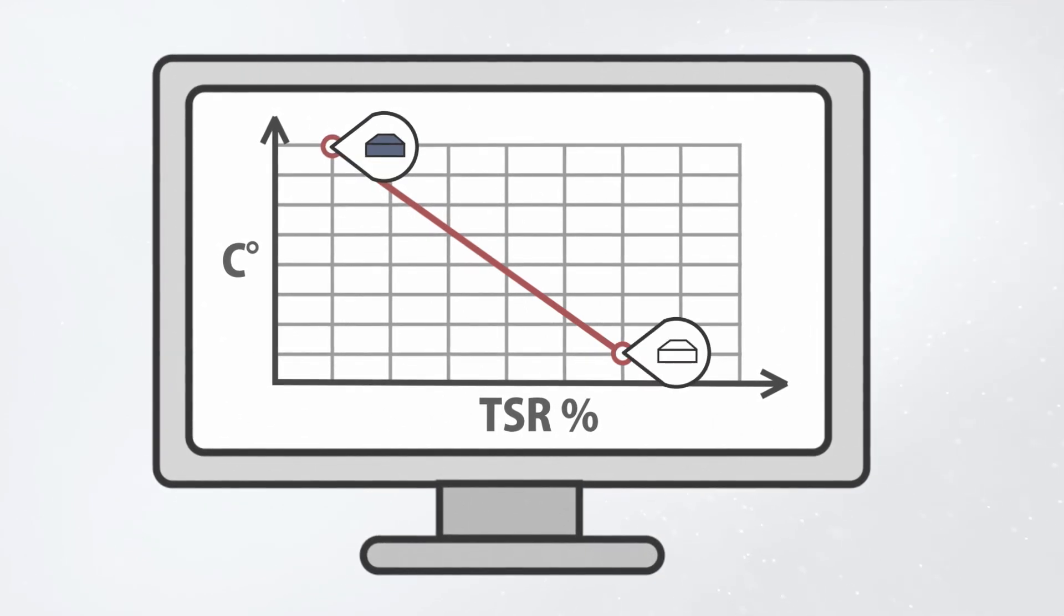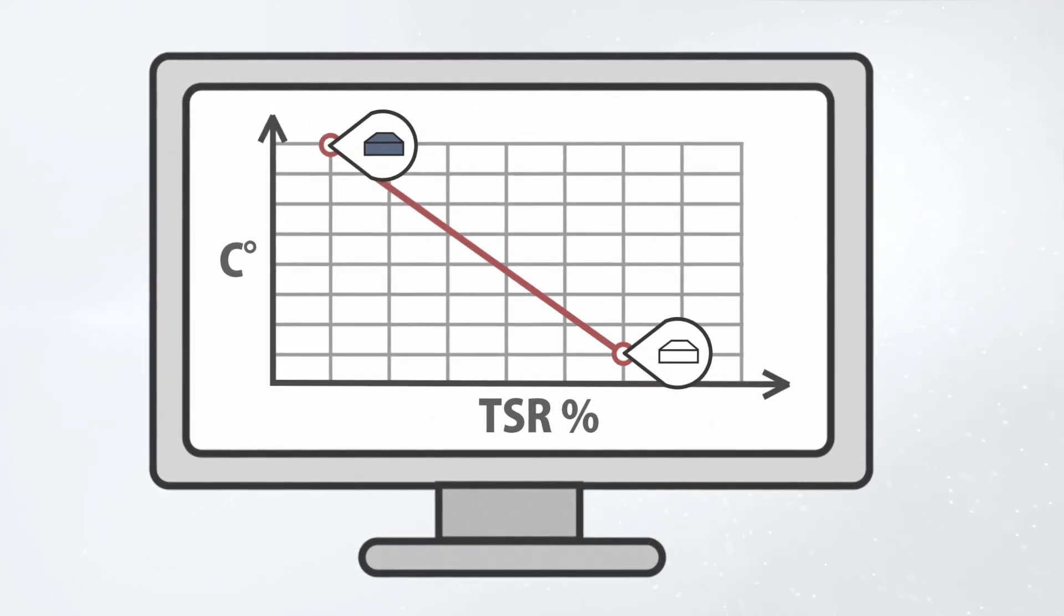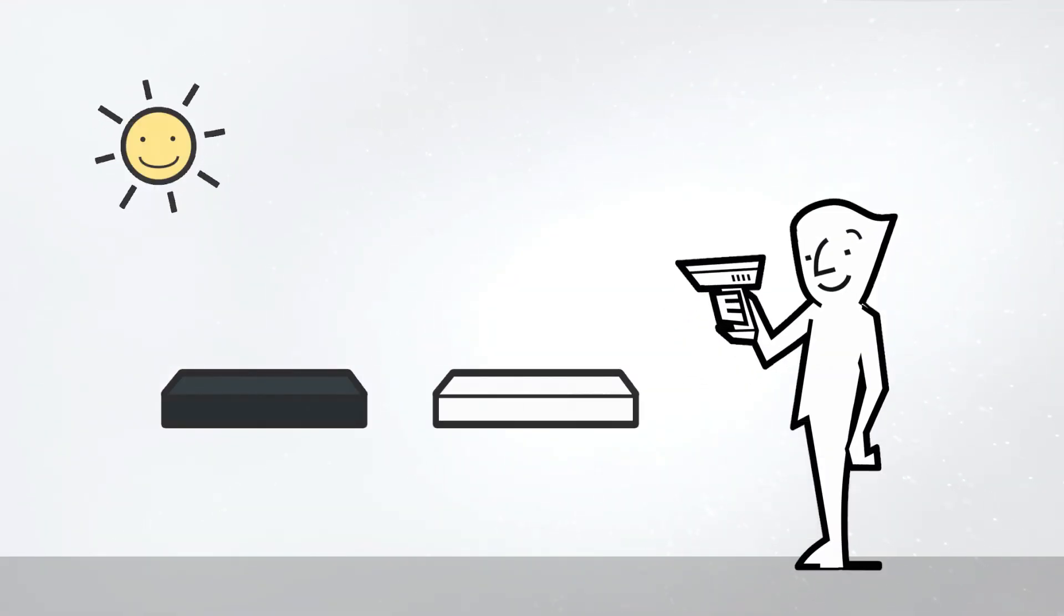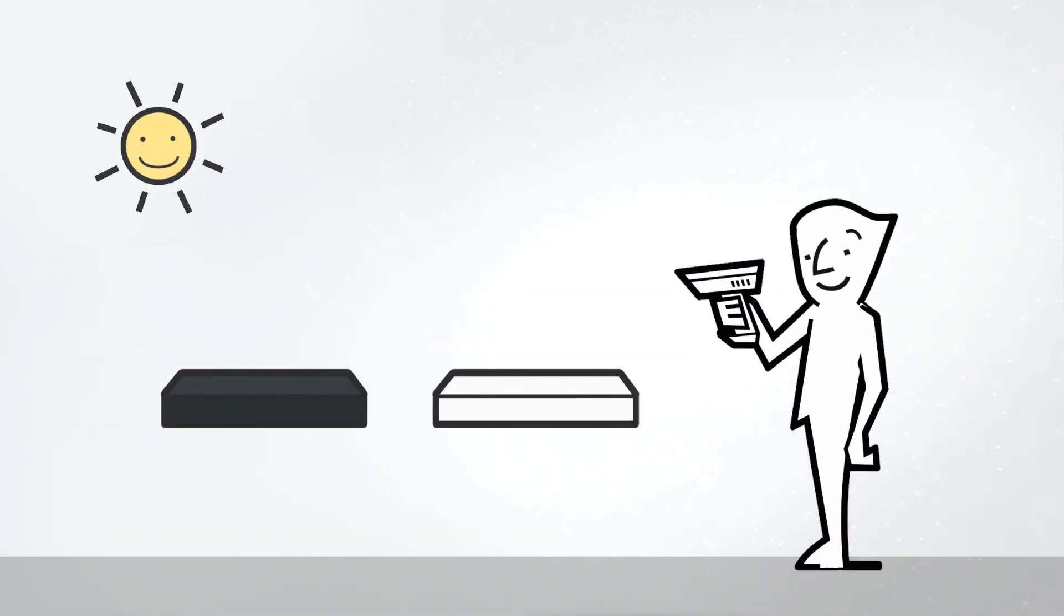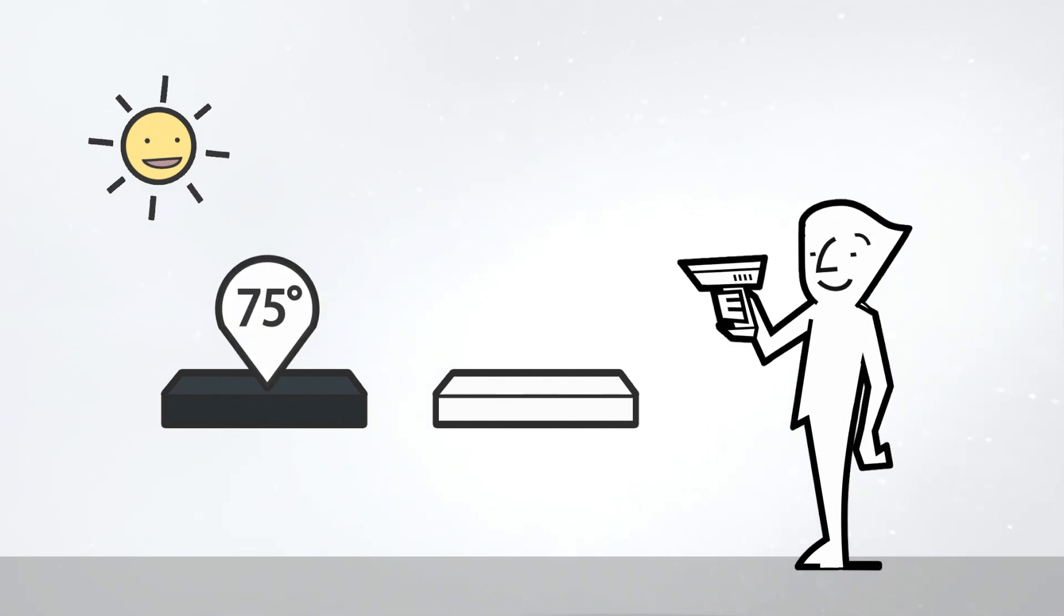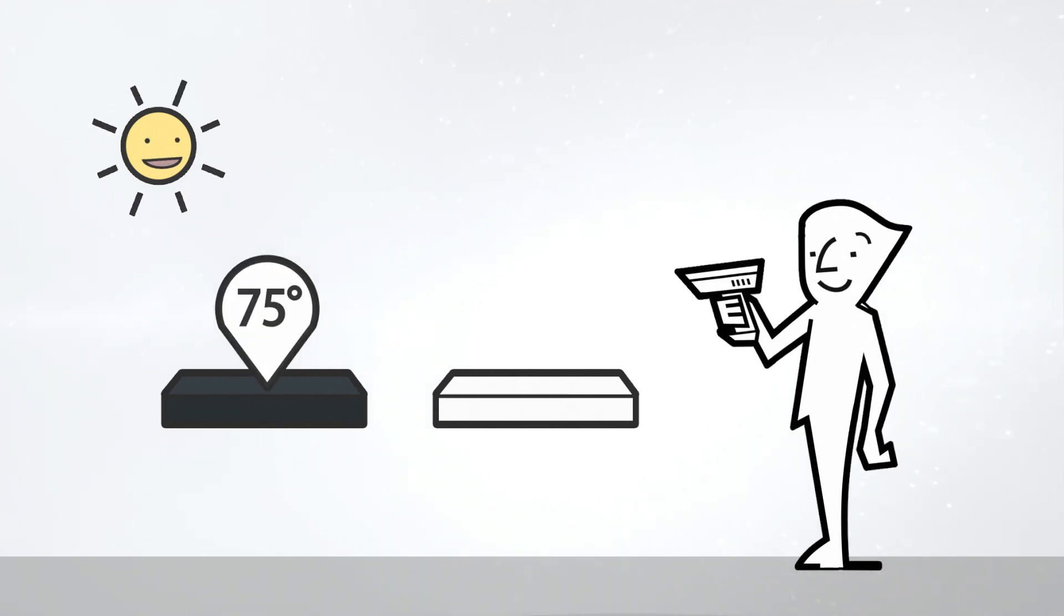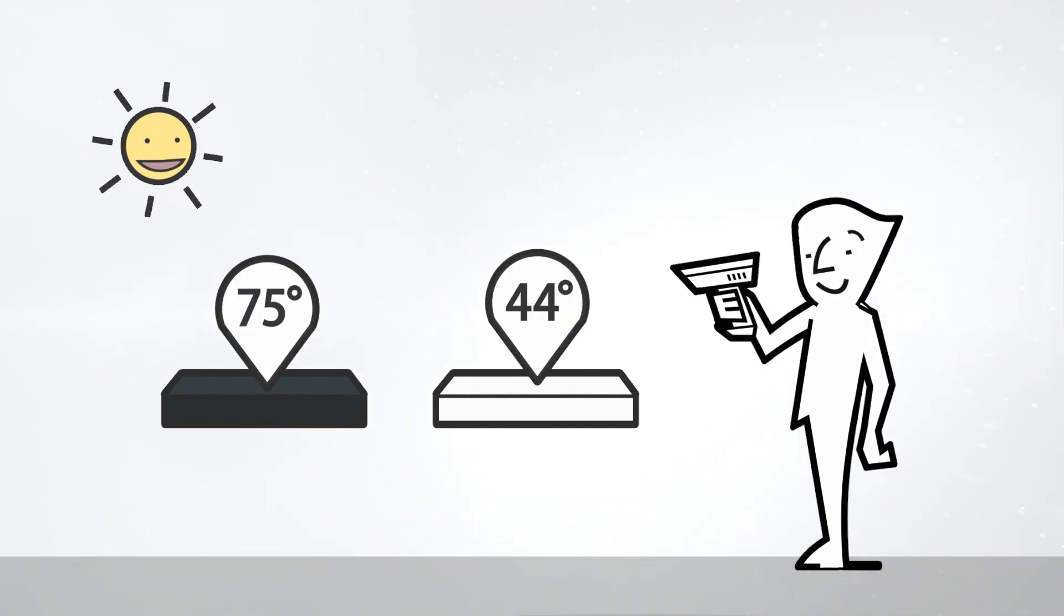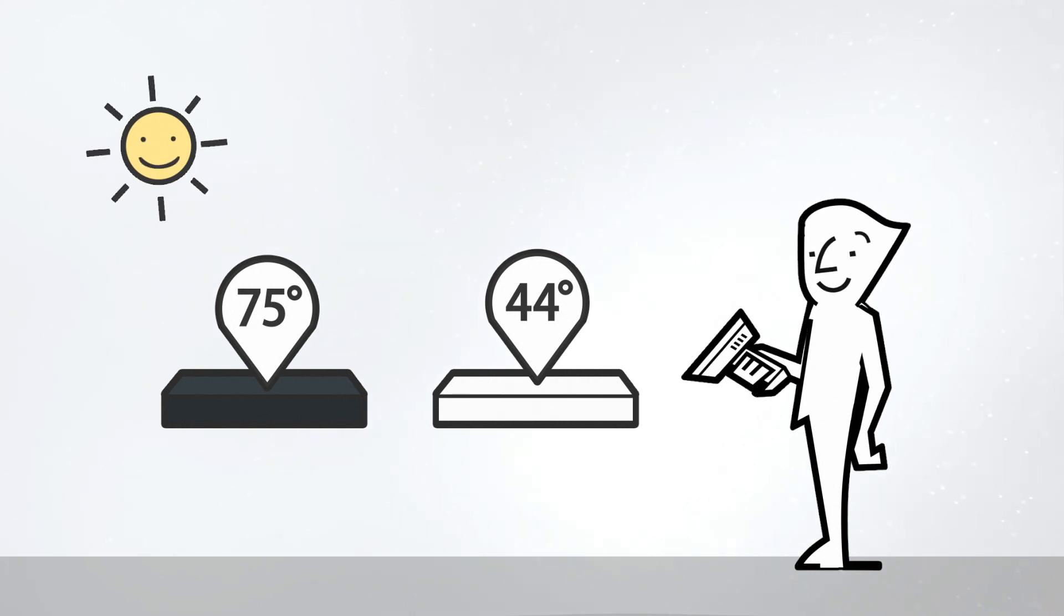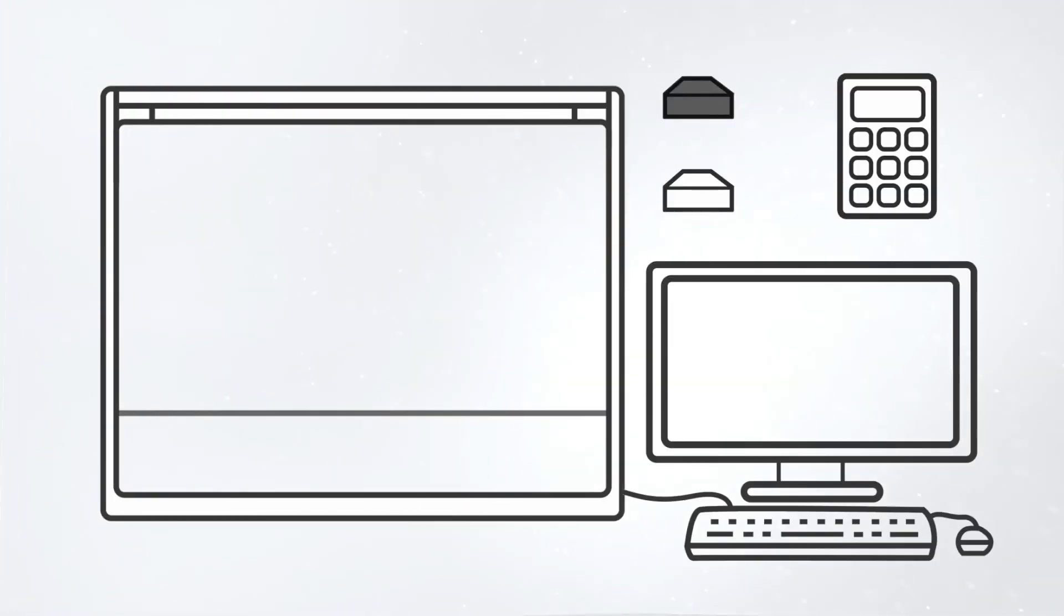First, the black and white standards are measured. For example, in Central Europe on a cloudless day with an outdoor temperature of 32 degrees Celsius, 75 degrees on the black standard and 44 degrees on the white will be reached.